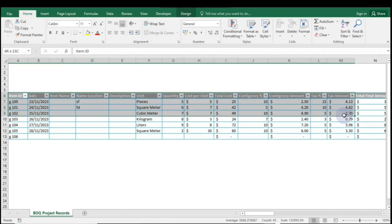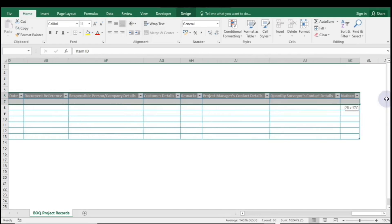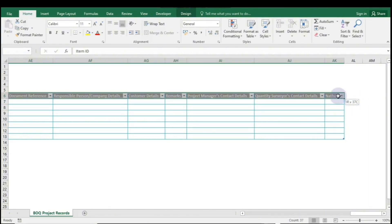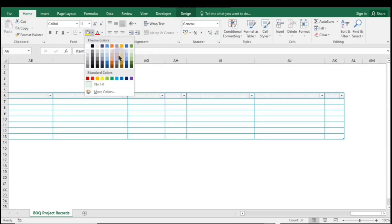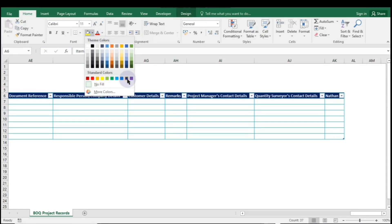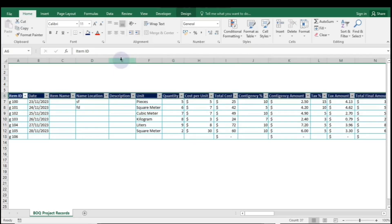To change the color of the table header row, navigate to the Home tab and look for the font group. Click the Theme Colors drop-down and select your desired color by simply clicking on it. Your header row will instantly update.